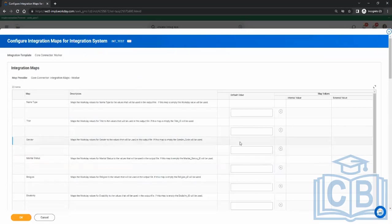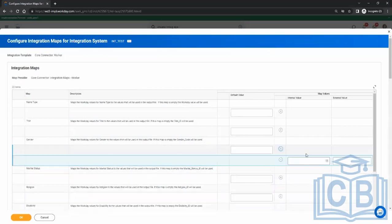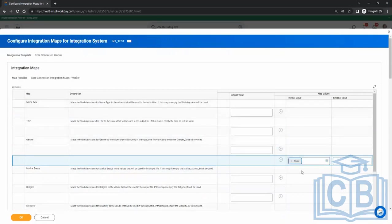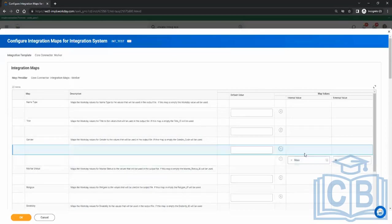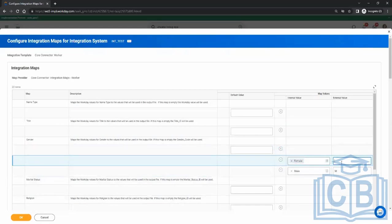So for example, gender. If I see there is any gender configured here — Female. The internal value is what Workday has. What is the external value? Say the other system wants 'M' for Male. Then for Female, the external value will be 'F'.